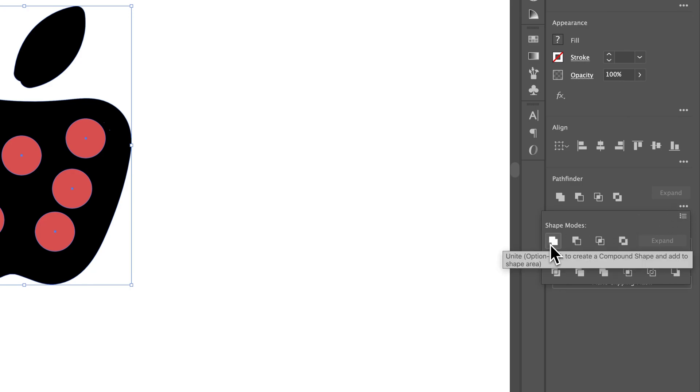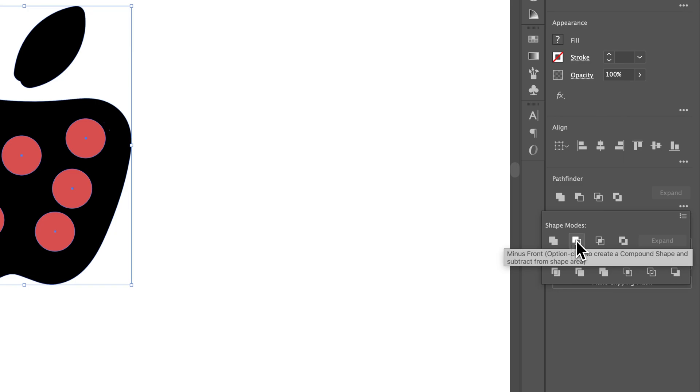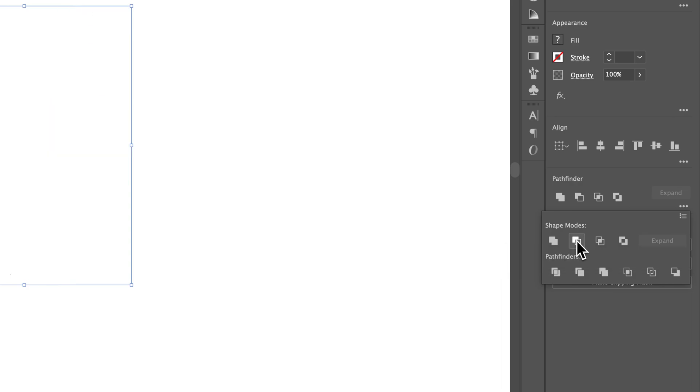We can find Unite, which will unite them together. We can say minus front. That's probably a good one here. We can subtract the front shapes from the shape in back. So let's try that and see what happens.